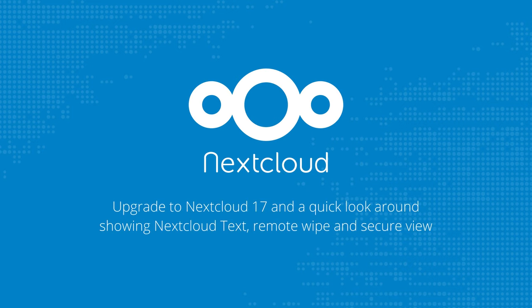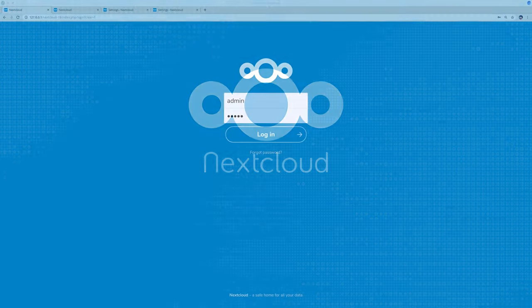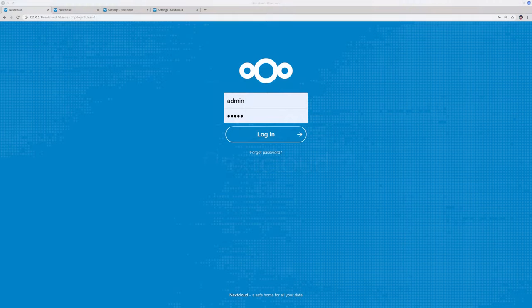Welcome, I am Jos from Nextcloud. In this video I will walk through the upgrade from a Nextcloud 16 installation to the latest Nextcloud 17 and then I will show you around a little bit. Let me start by logging in.